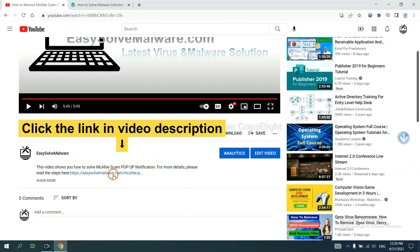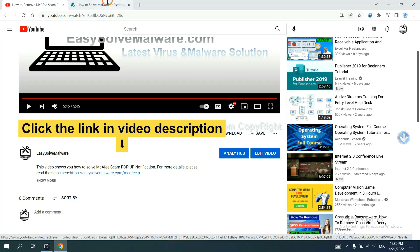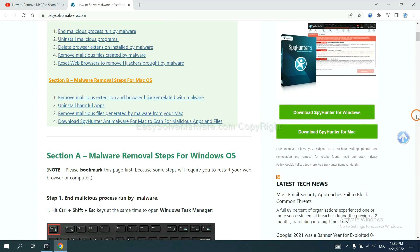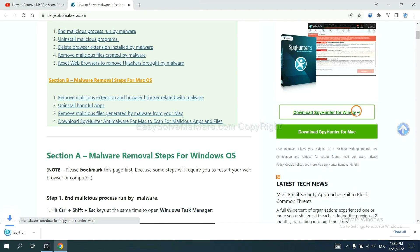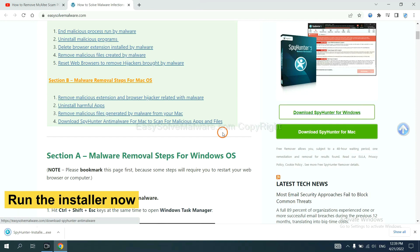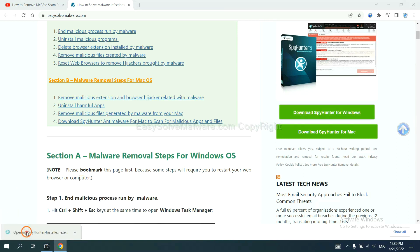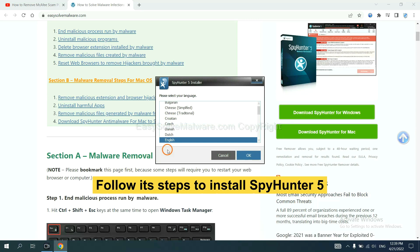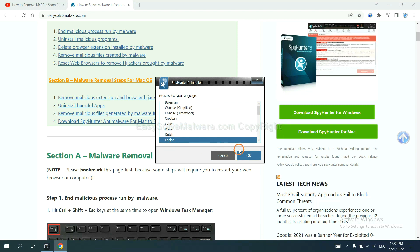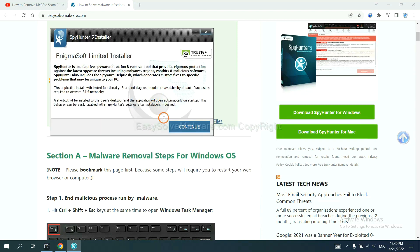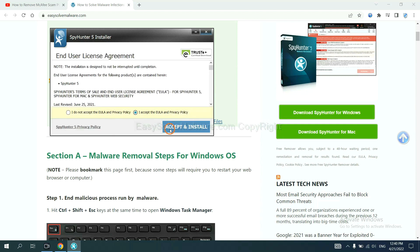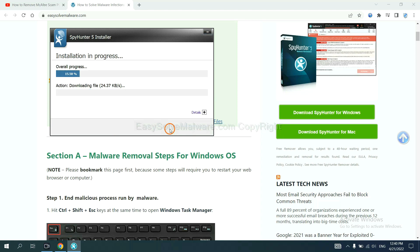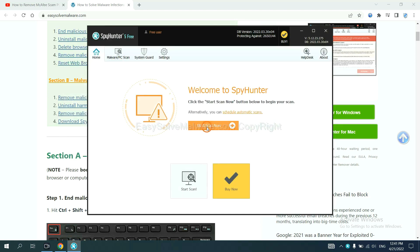Open the video, click the link in the video description and you will get a page. Now you can download SpotHunter here and run the installer. Follow these steps to install SpotHunter 5: select language, continue, accept, and install. Just wait about one or two minutes. When you finish, start a scan now.